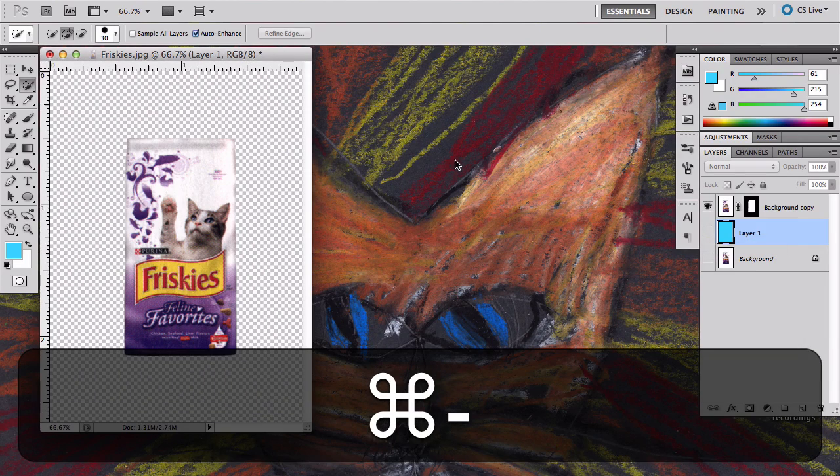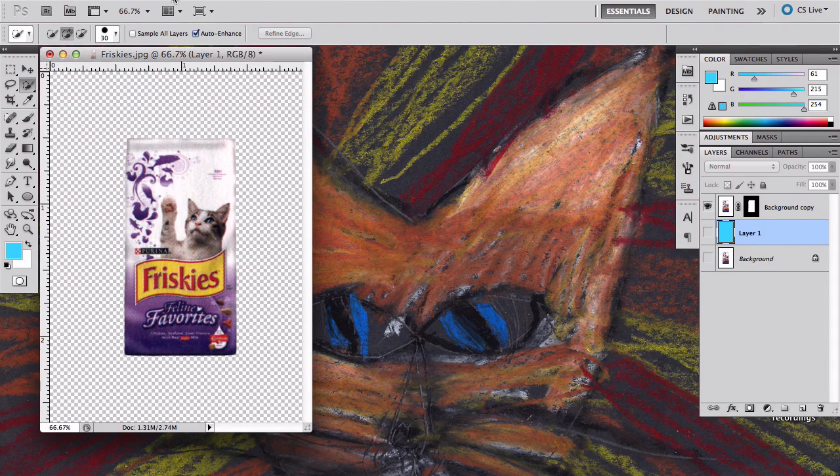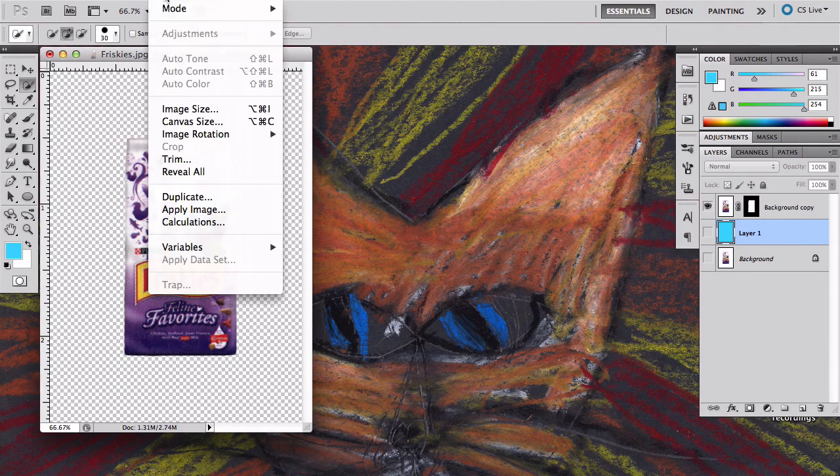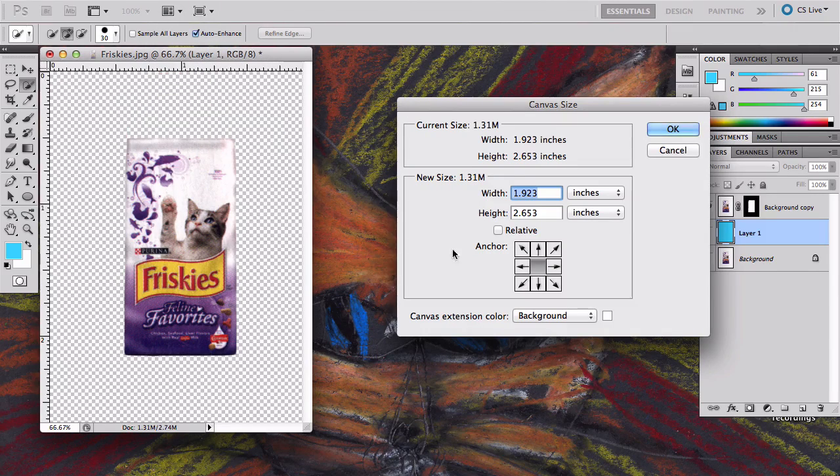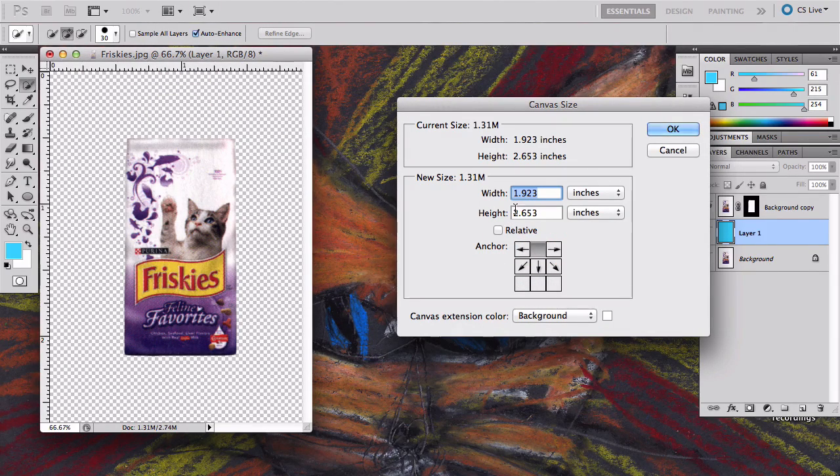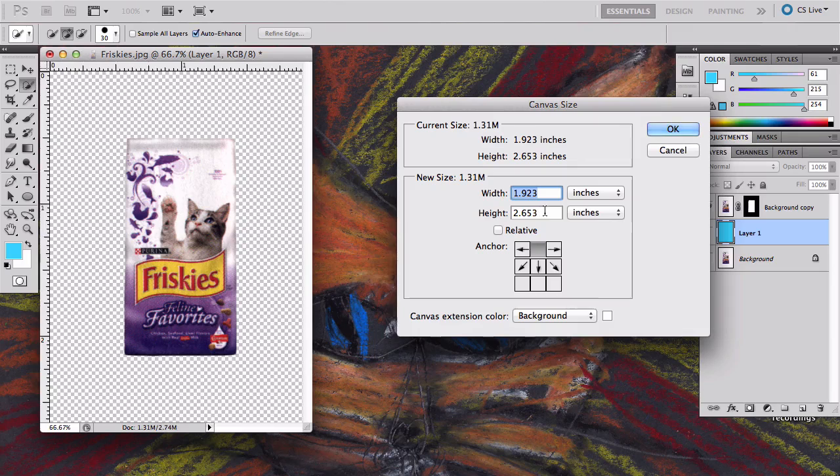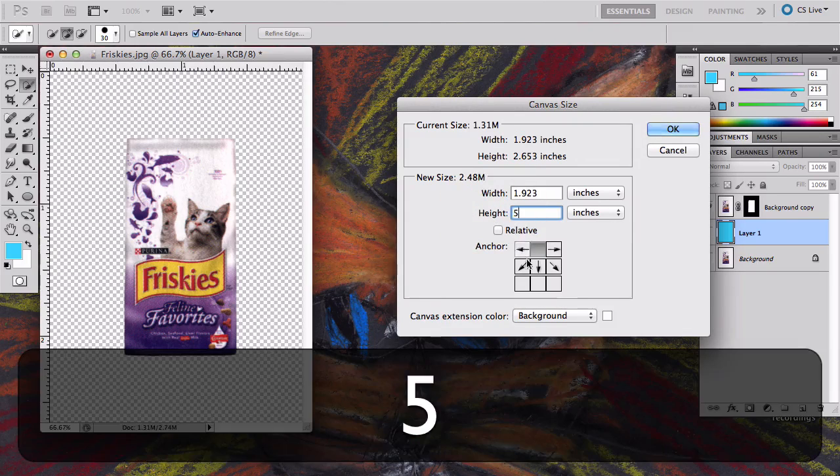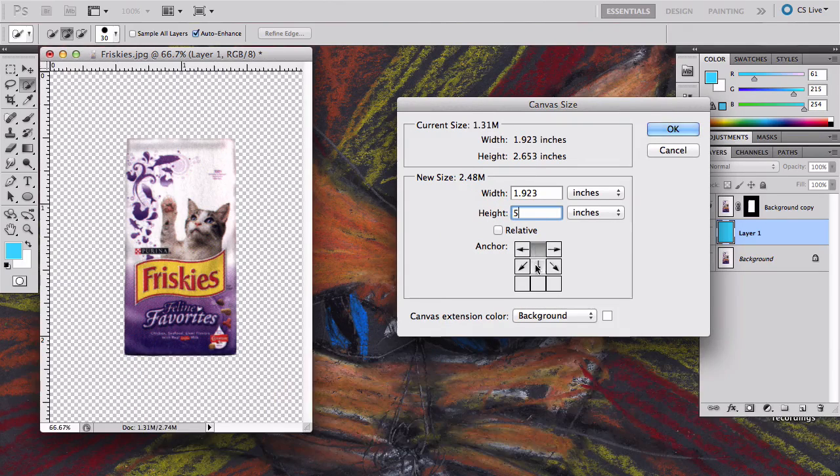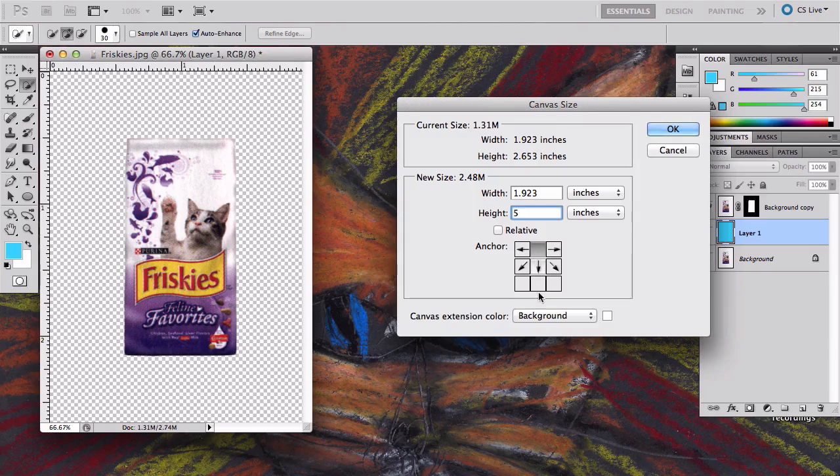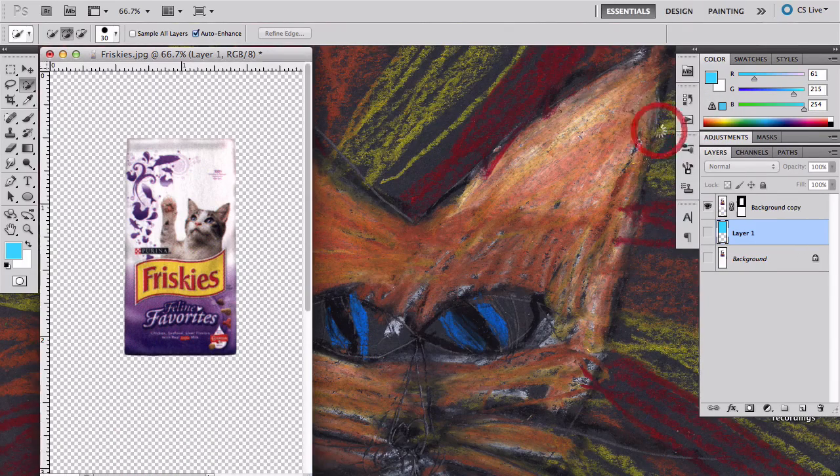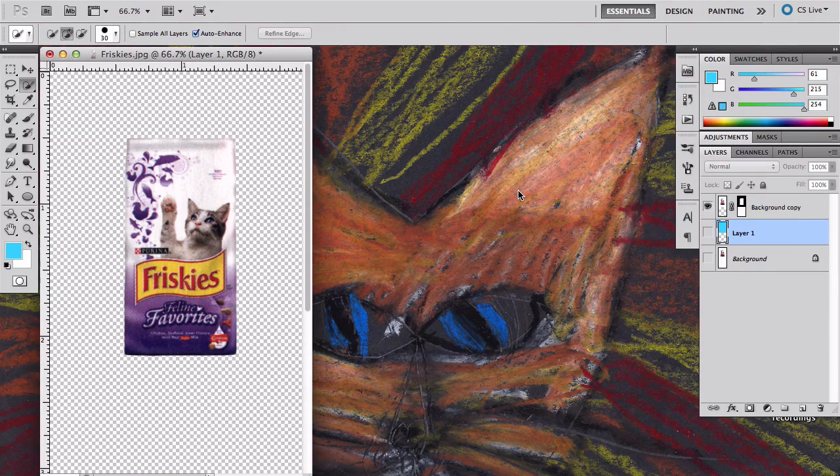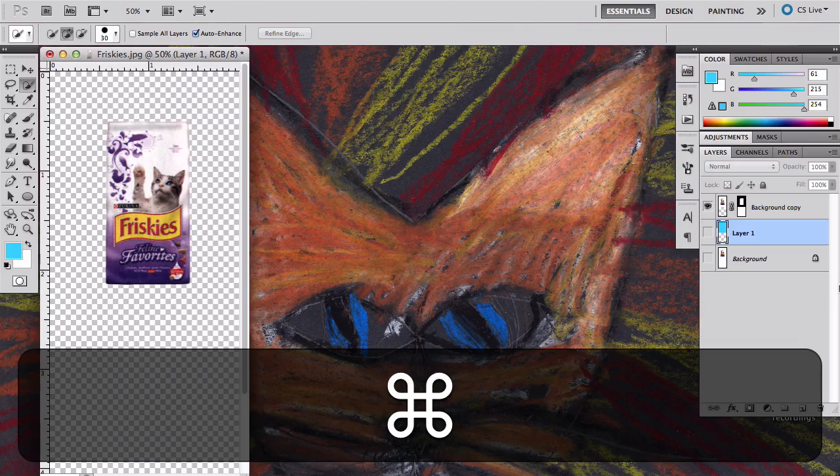Now all I end up needing to do is I need room to be able to make the reflection. So I'm going to go back up to edit canvas size. I'm going to click on this top button and I'm going to basically double the size of the image or come close to it. But by clicking this top button it's going to force all the additional canvas I make to move down.